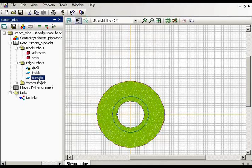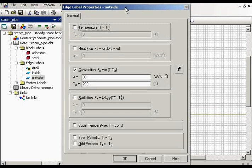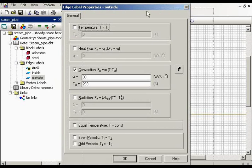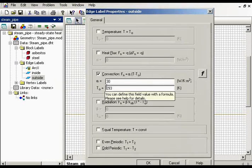And also, I have the convection boundary conditions on the outside edge. 20 degrees Celsius is the temperature of the ambient air.